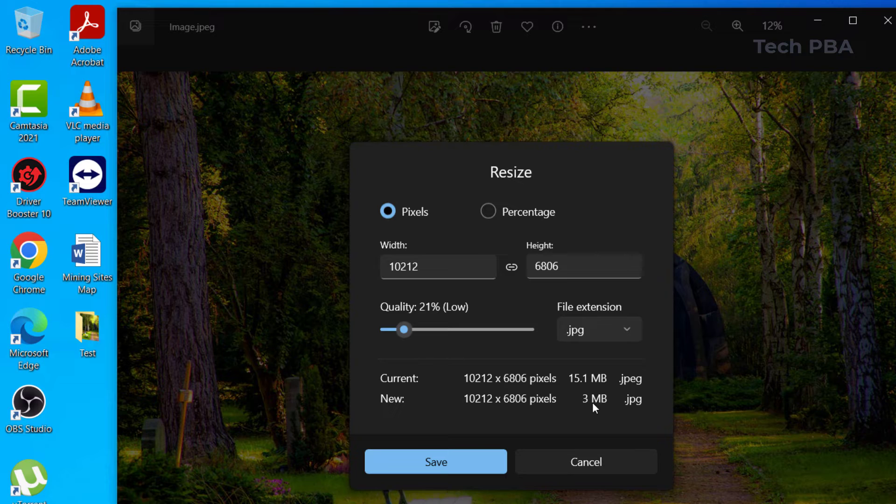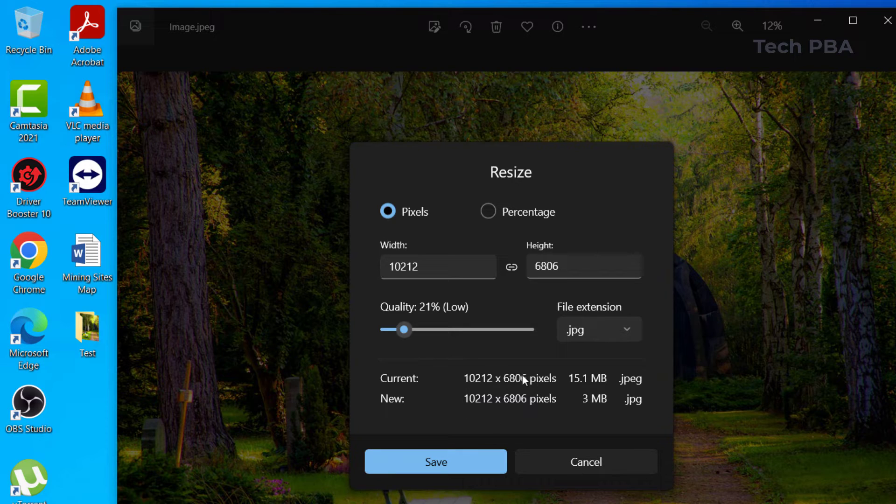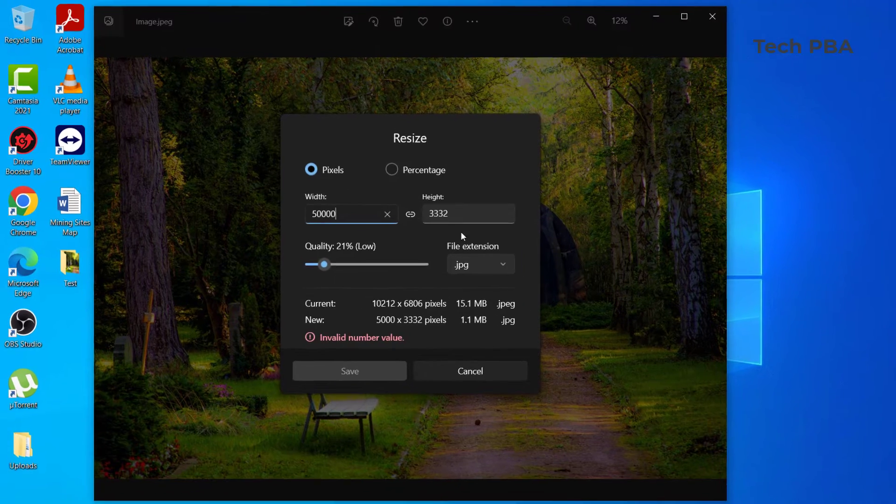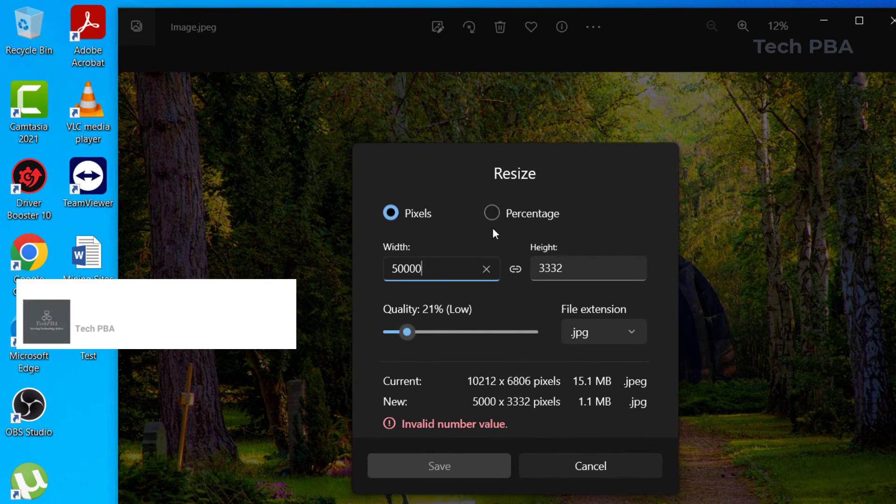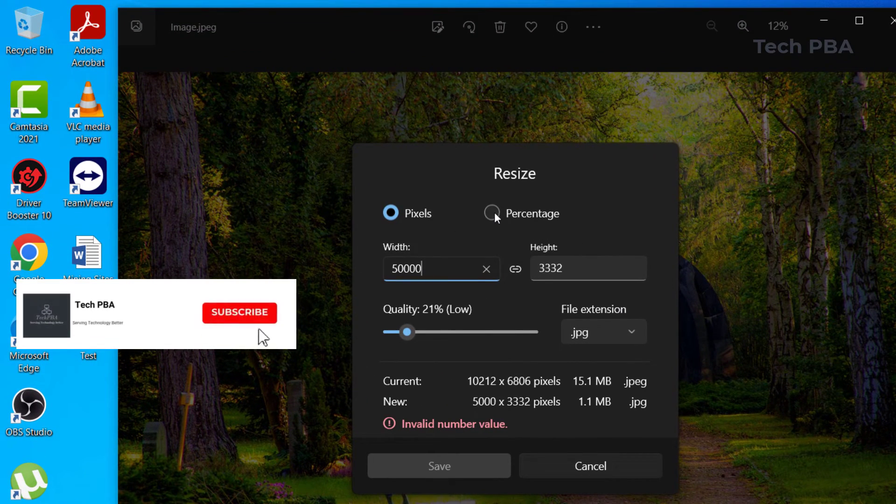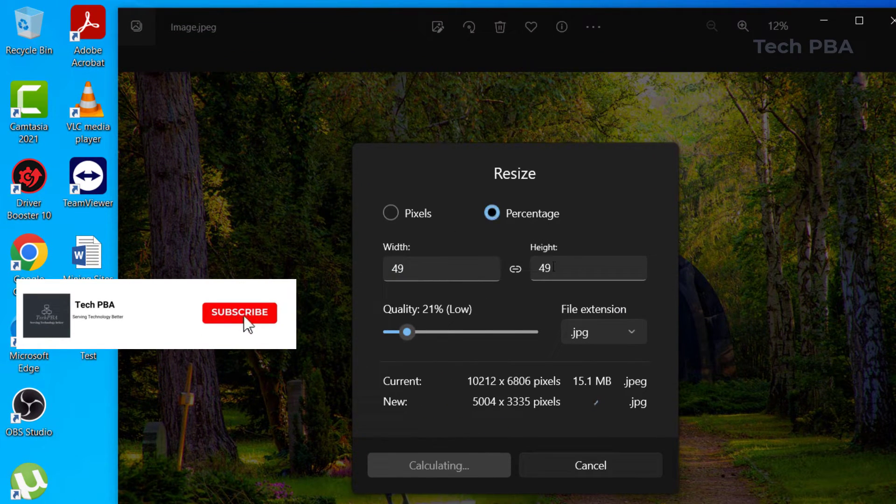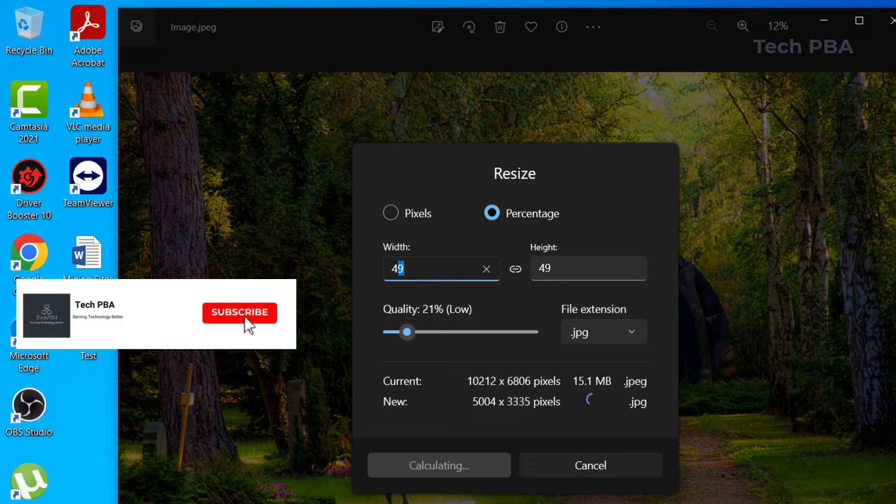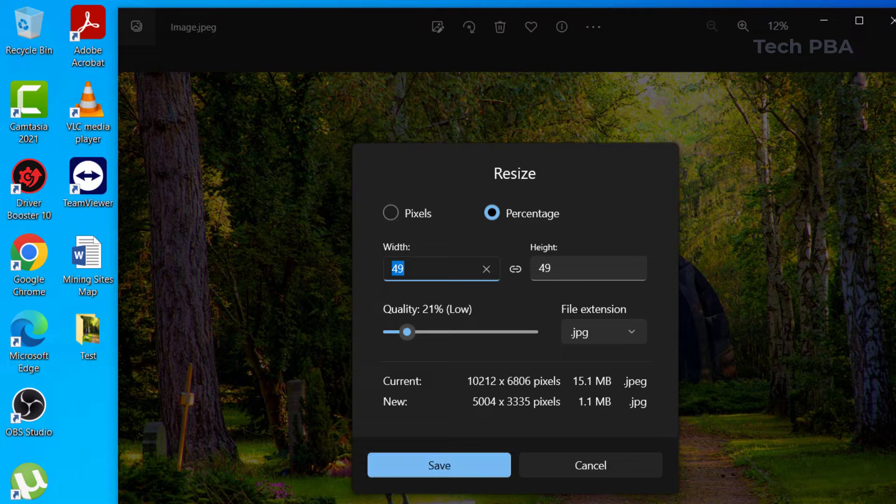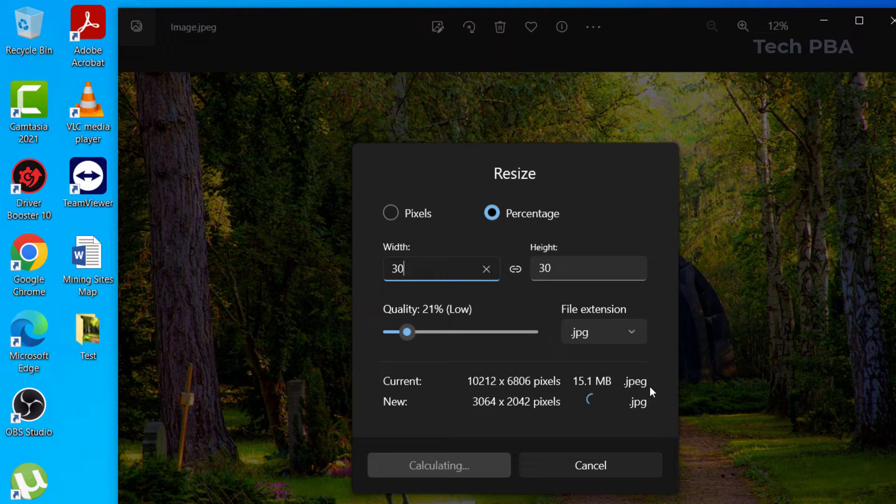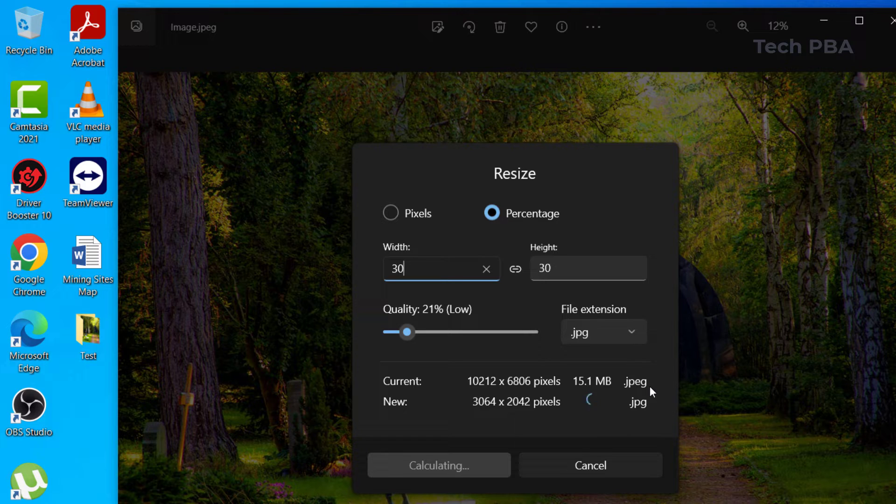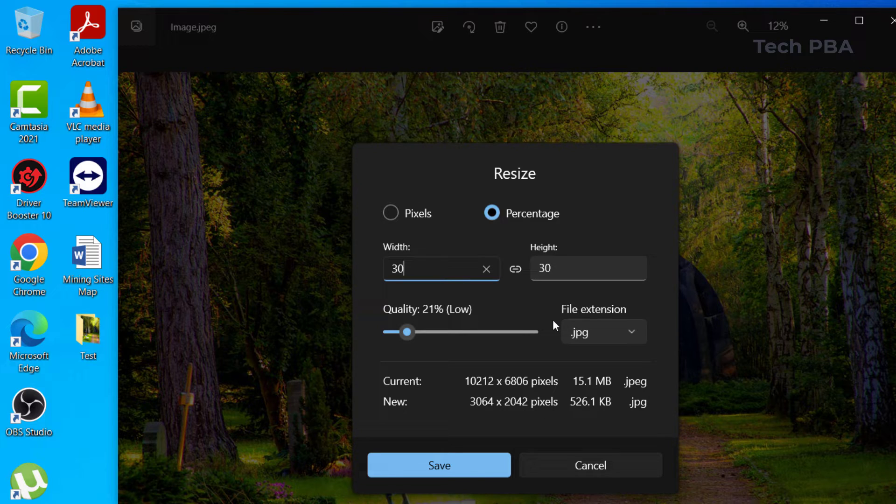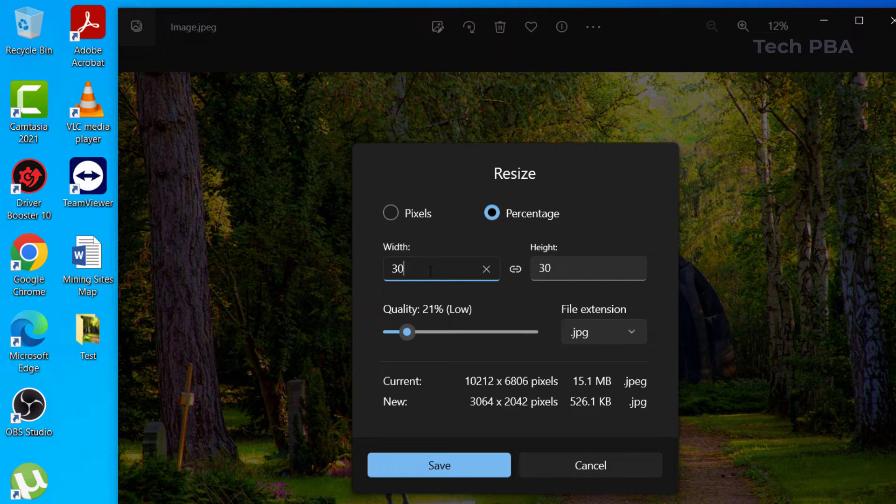So reducing it to 21% will give you this resolution and then the size will be 3 megabytes. The resolution is actually the same as before. So you can play around with it, you can select the percentage option and then reduce it further. You can select, let's reduce it to 30% and then it will calculate for us what the size would be. So depending on the size that you want, you can play around with it and then get what you are looking for.